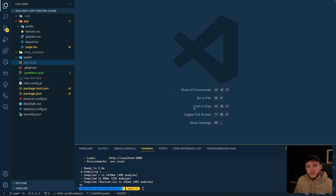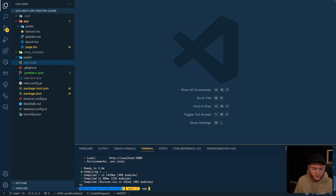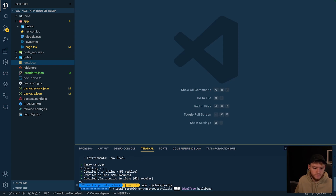The next step is to install the Clerk Next.js package. We can do that with: npm i @clerk/nextjs. And we're going to wait for that to finish installing.